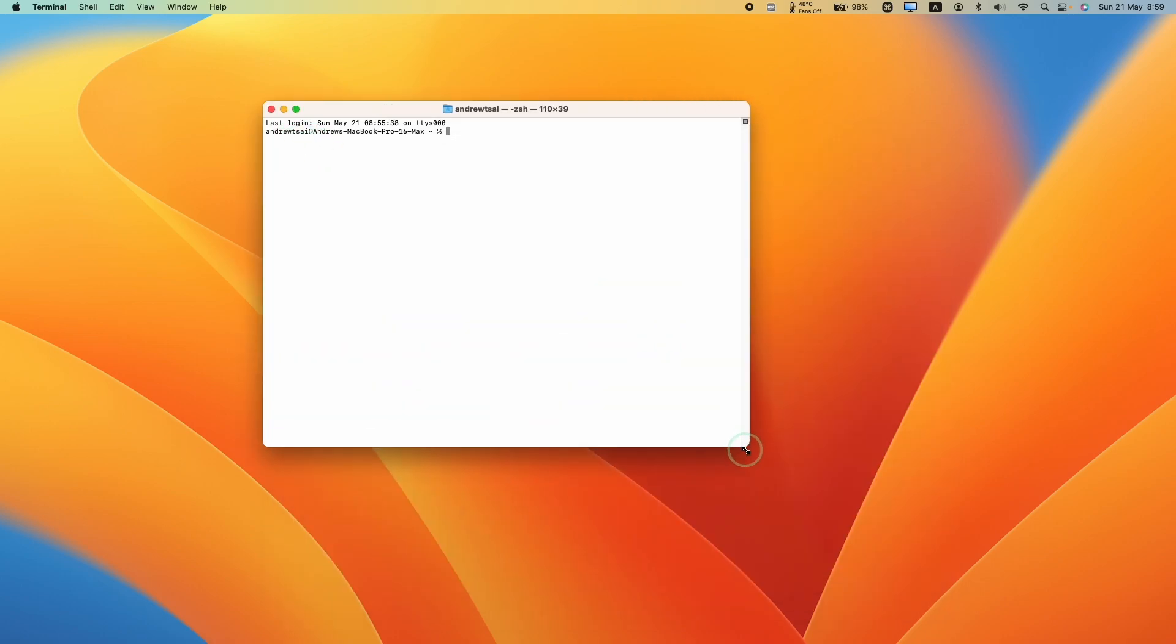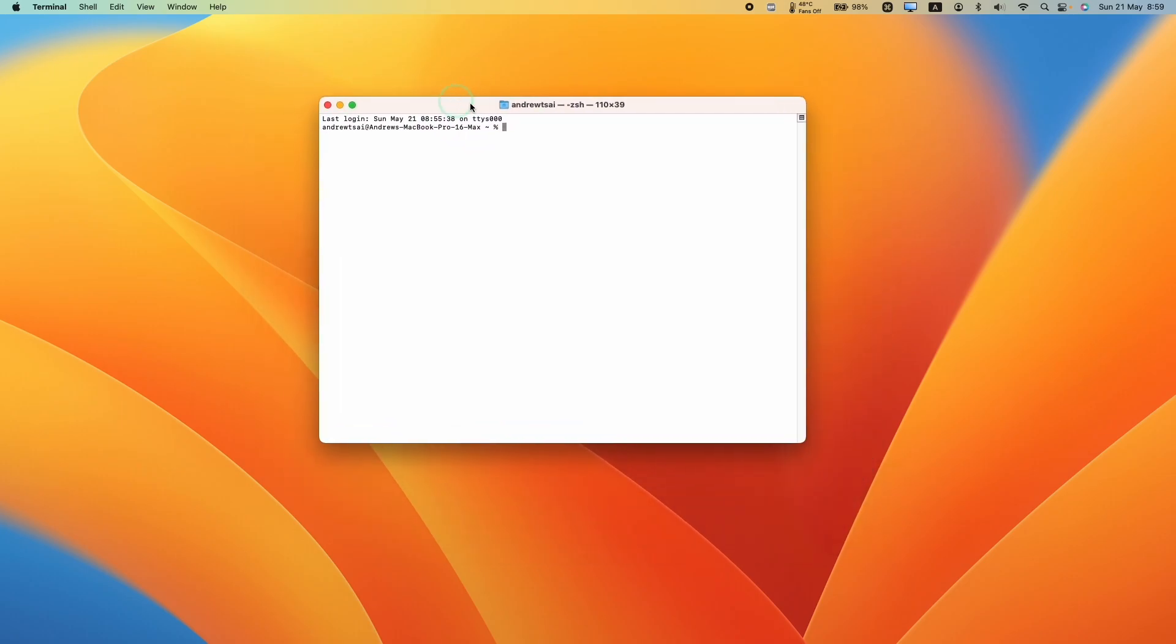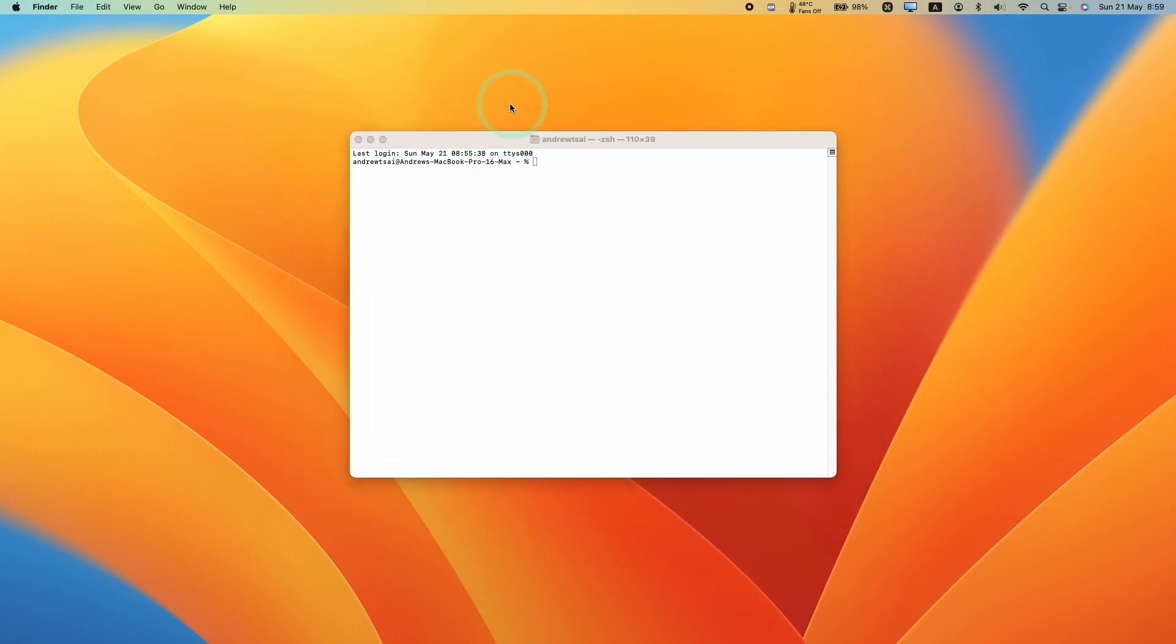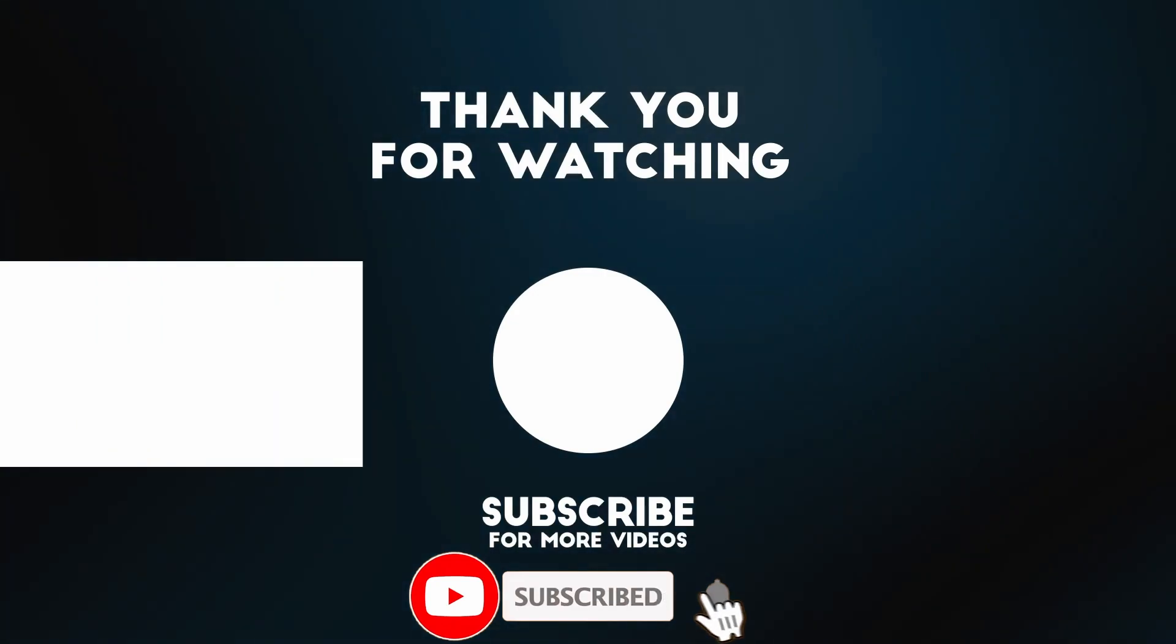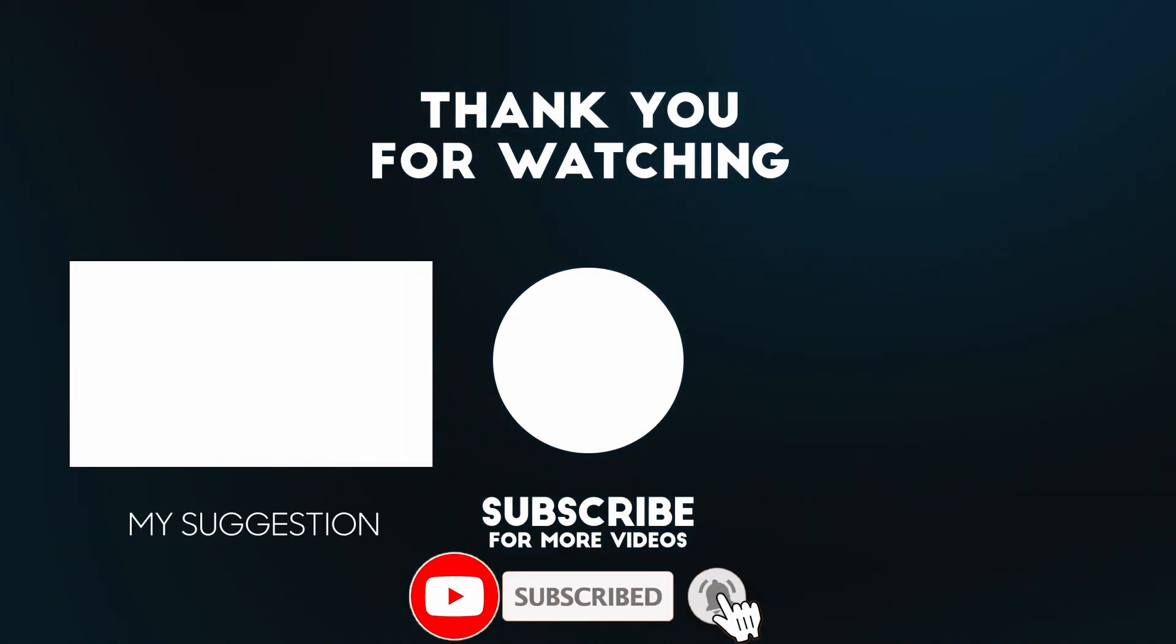Anyway, I hope you found this video useful. I've got lots of other Mac tutorial videos like this on my YouTube channel so please check it out. Thanks for watching and I'll see you in the next video.